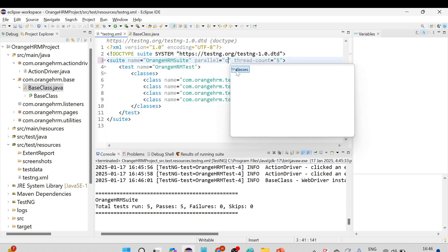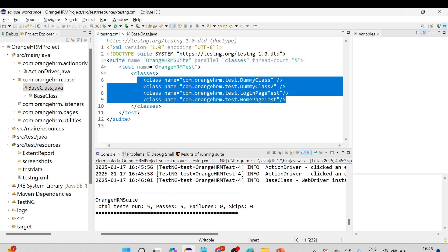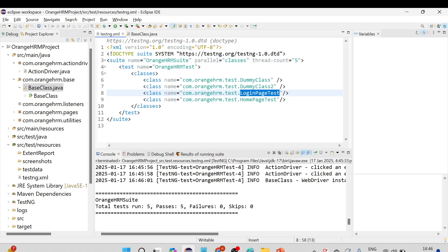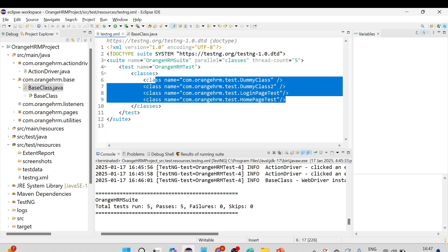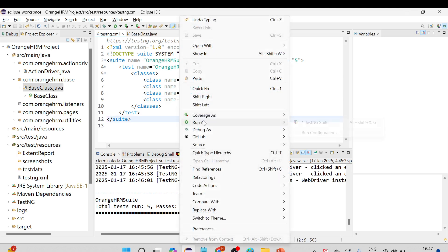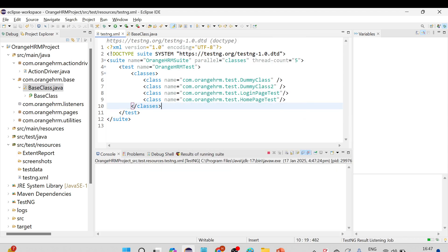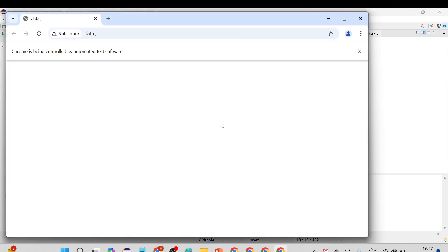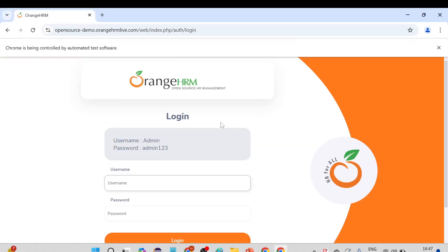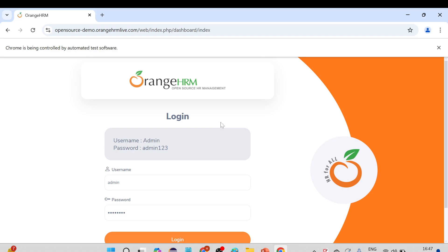Now let me quickly show how we can run using parallel equal to classes. With classes, four threads will be executed. The two test cases from LoginPageTest will use a single shared thread and run sequentially; all other test cases will execute in parallel. So four browsers will open first, and later one more browser will open to execute the other test case from the LoginPageTest class. You can now see four browsers open, with one more browser opening later.